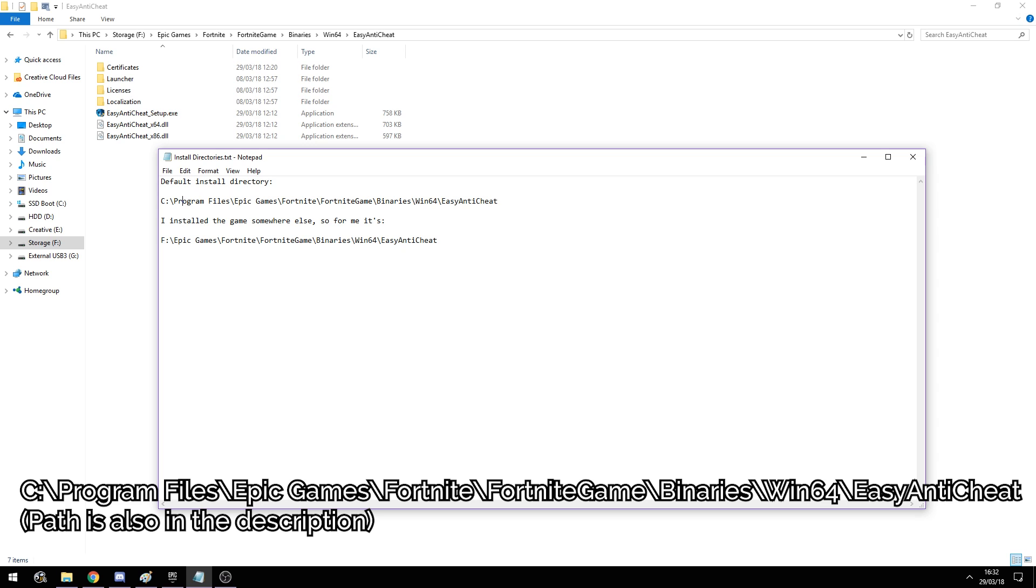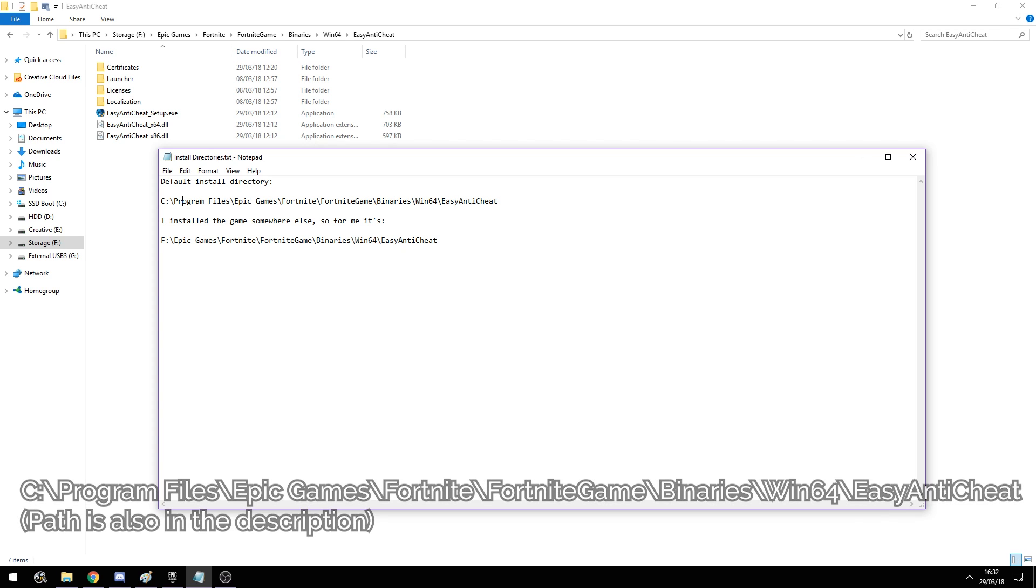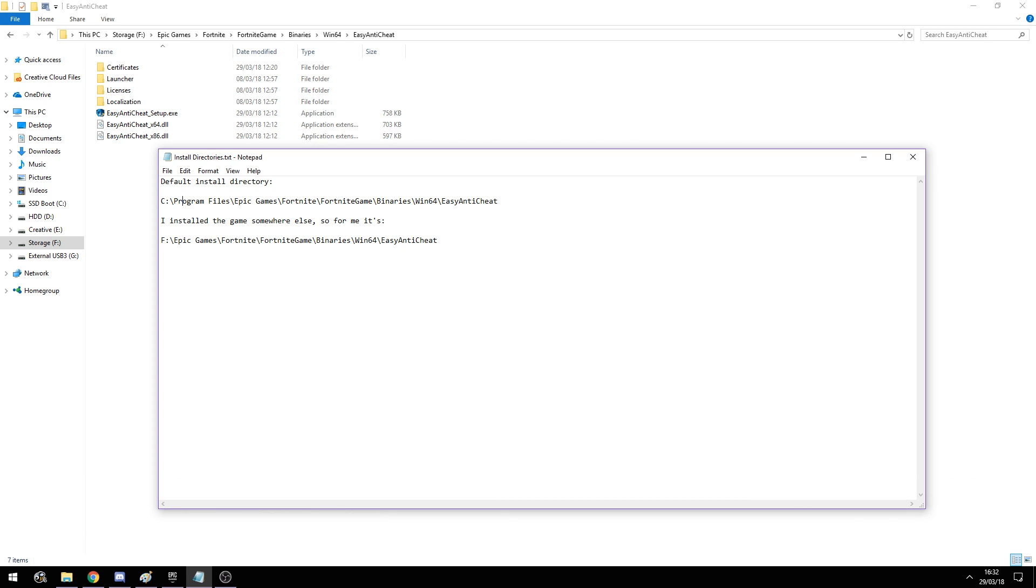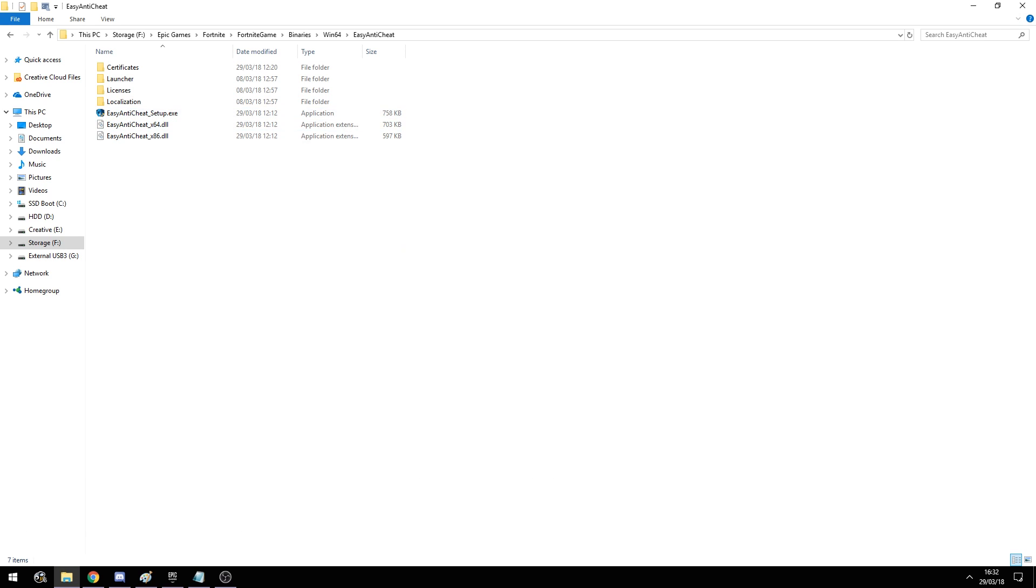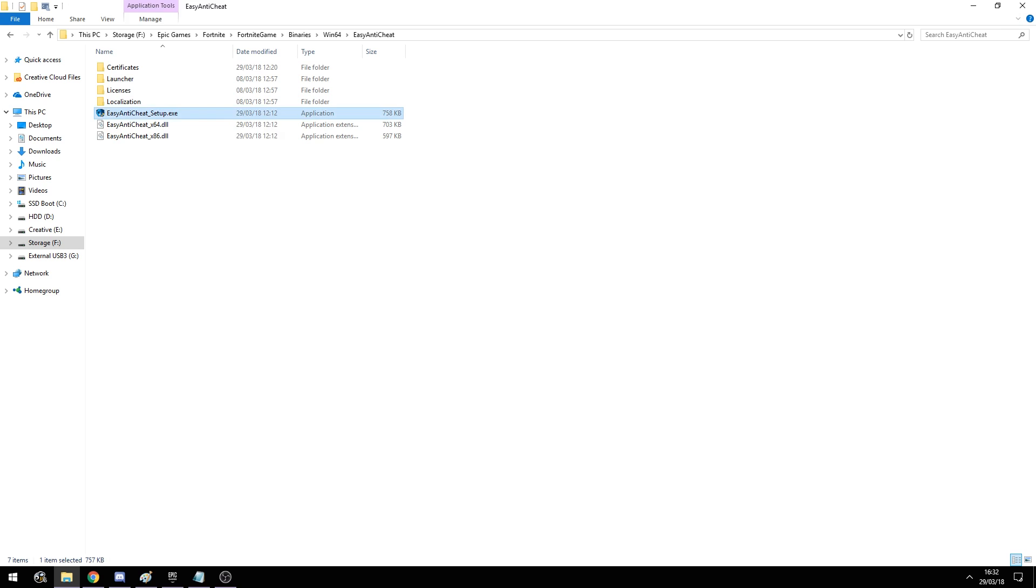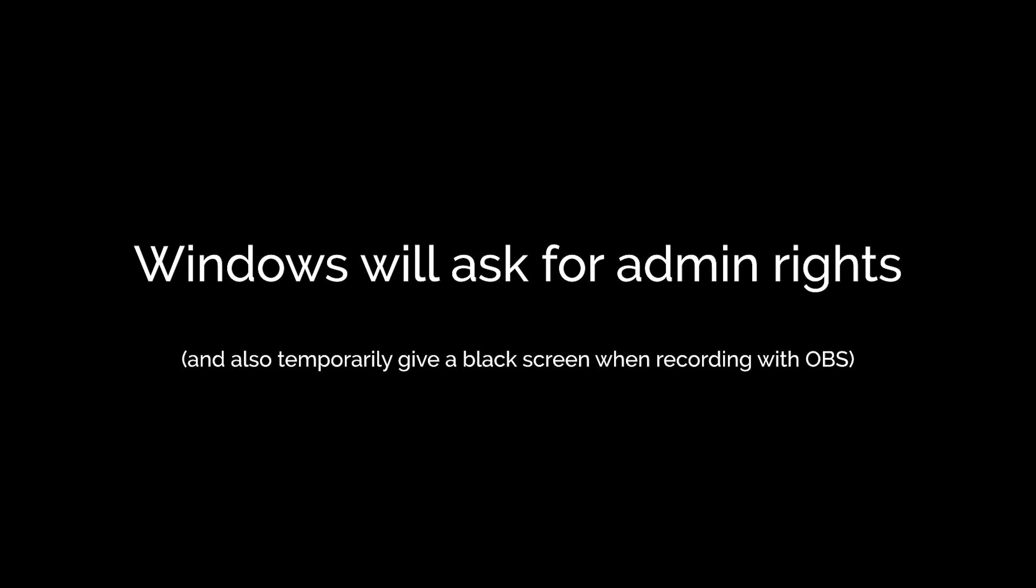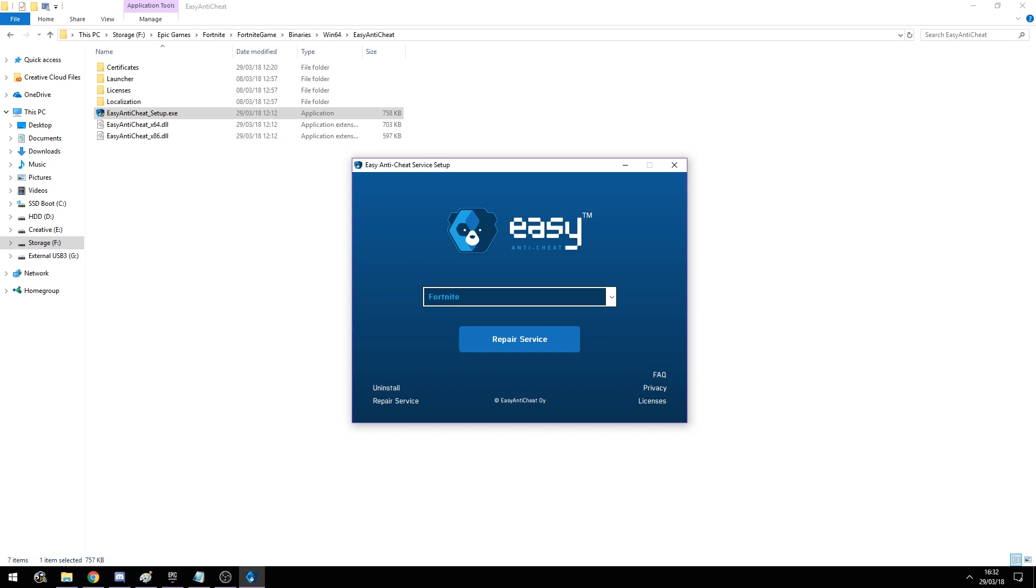It's because I've installed my game in a different directory, but don't worry, I will also post this path in the description of the video and in the comments below. So once you found the Easy Anti-Cheat, all you have to do is run the setup and then you have this dropdown menu.